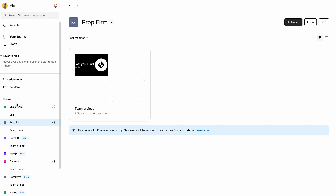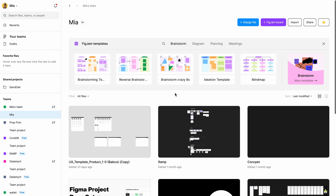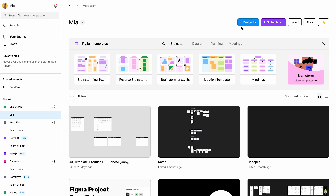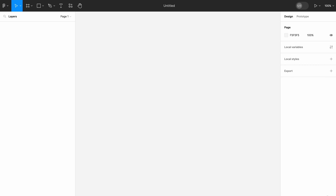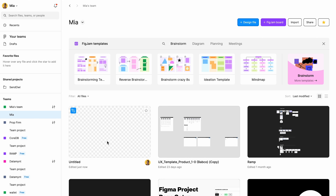As you can see, I have different teams here — I'm just going to hop into my team. I have different projects listed here. You have Figma templates, but we're not going to work with those right now. I'm just going to click on a new design file. It doesn't matter how you do it — you can do it from here or from here. It would open a new file in my team. I created a new file here and I'm going to get in and explain all of these different features.